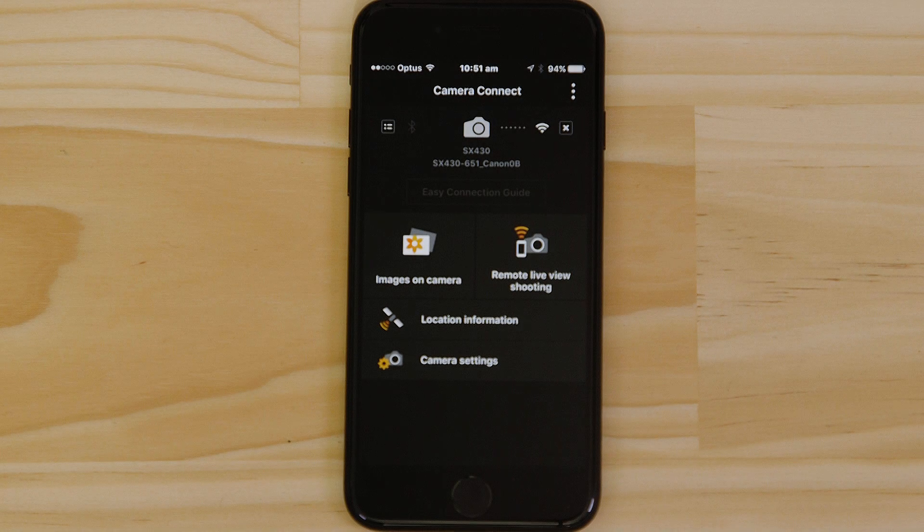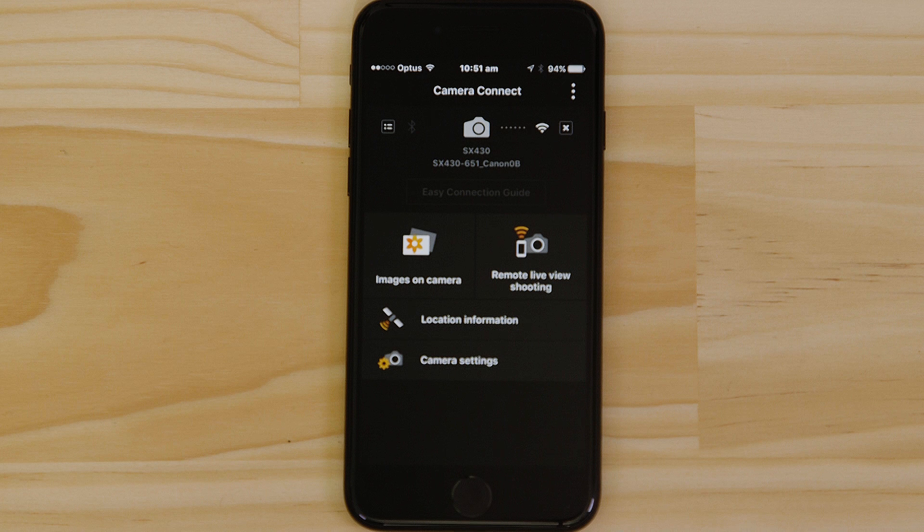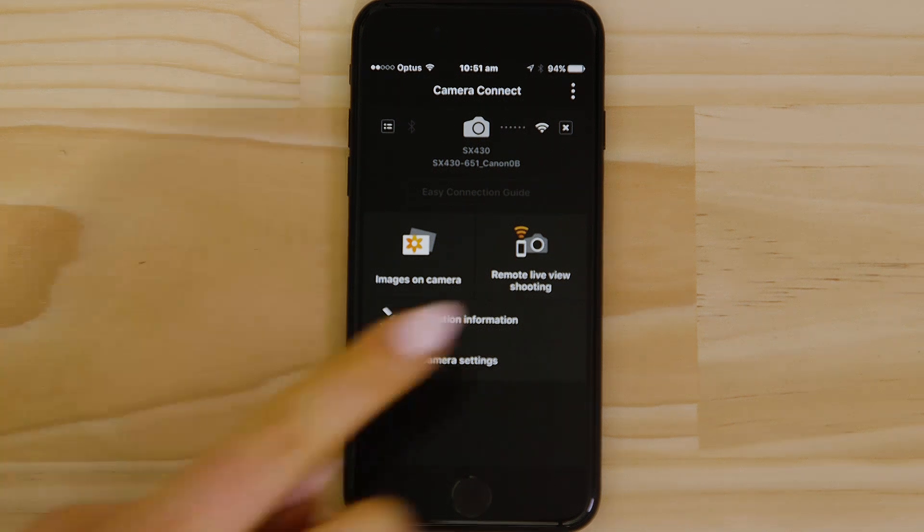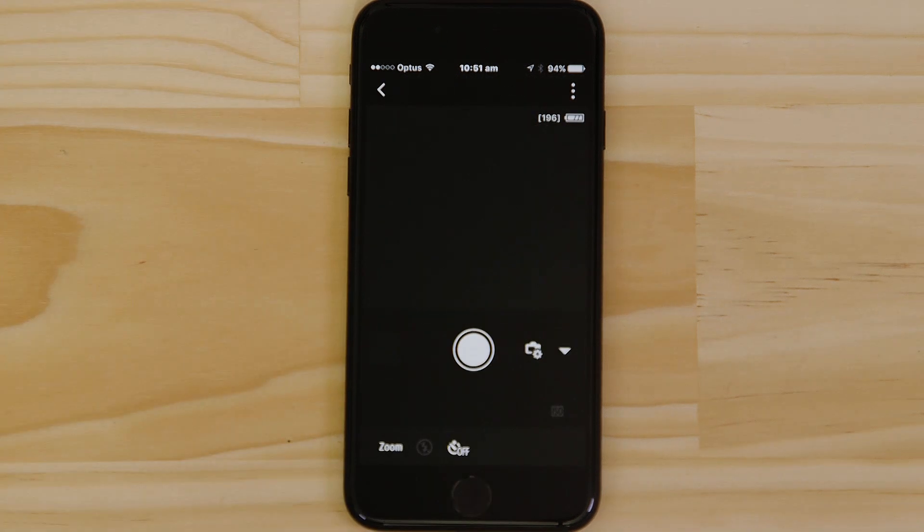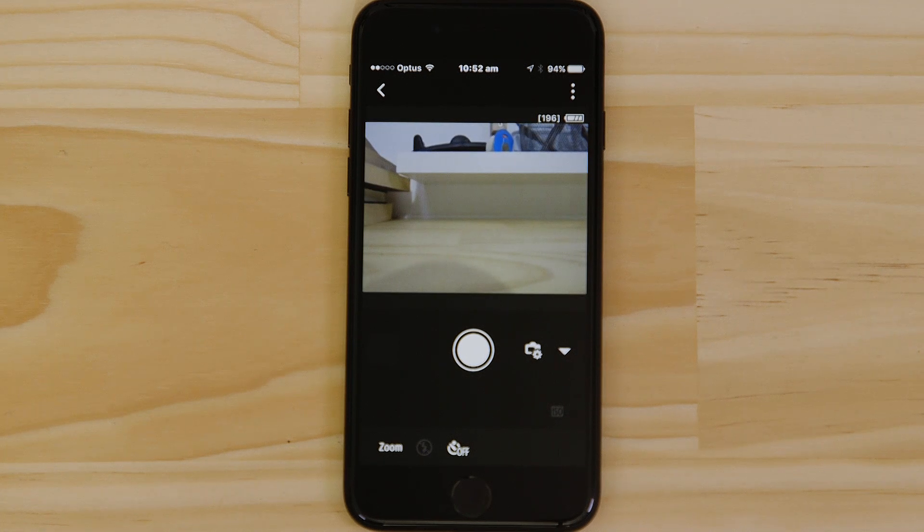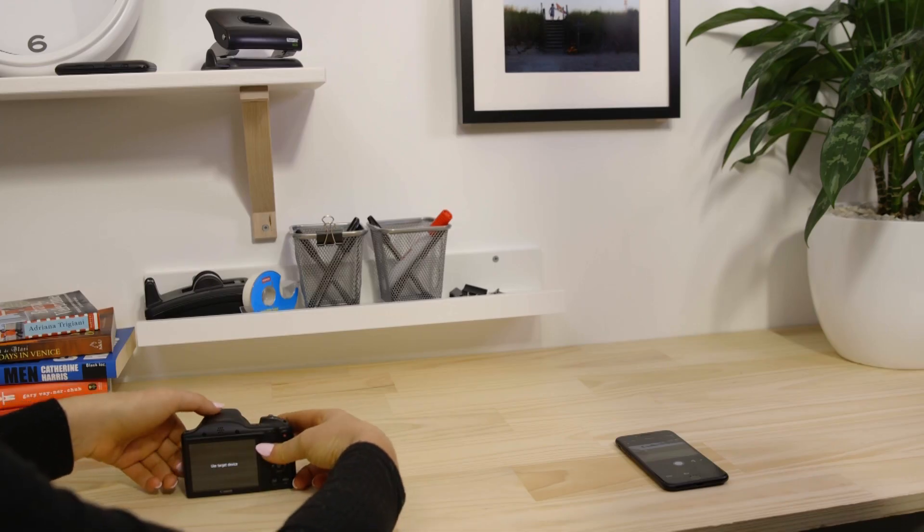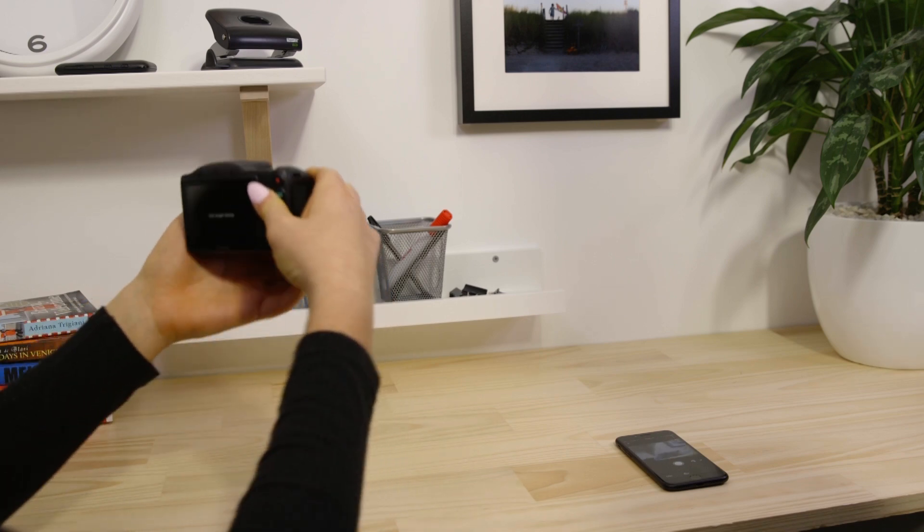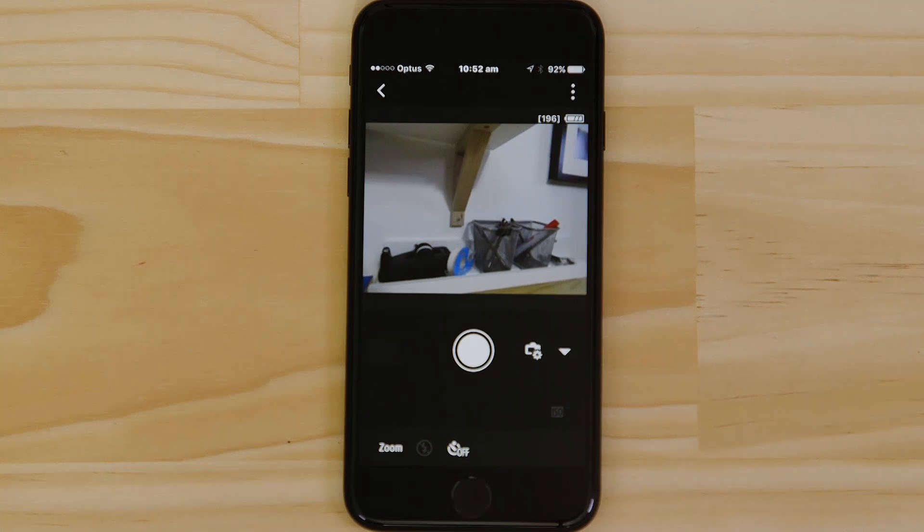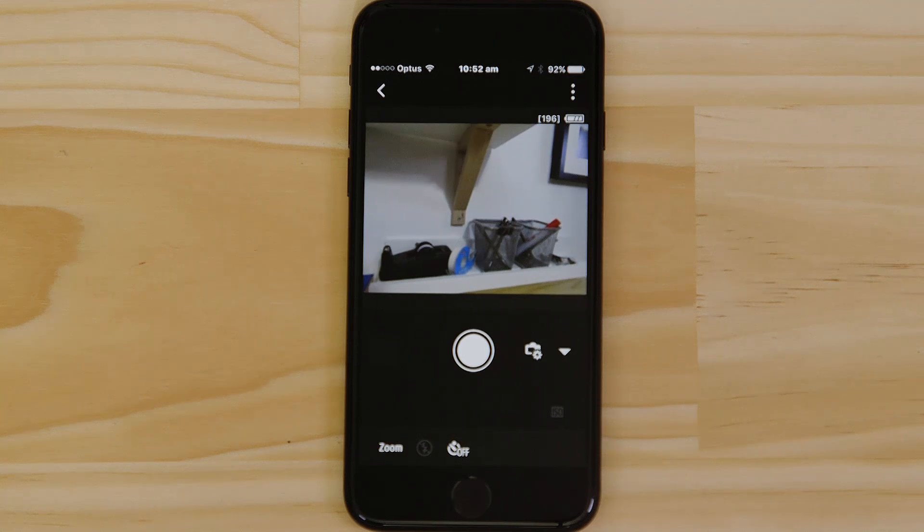Let's just check everything's working. First we'll test the Remote Shooting function. Make sure the camera's lens barrel is able to open without being obstructed, before tapping the Remote Live View Shooting button. What you're seeing here is a real-time view of what the camera is seeing. Point the camera at a subject, and then tap the Shutter Release button on the app.